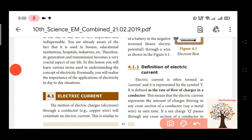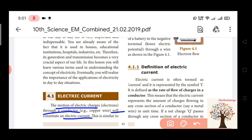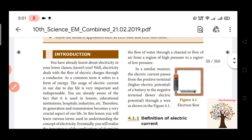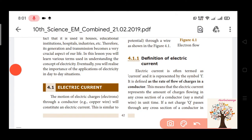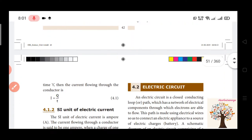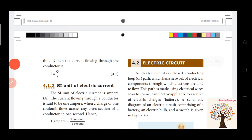The motion of electric charge through a conductor will form an electric current, so we will know how we say the flow of electric charges. The definition of electric current is defined as the rate of flow of charges in a conductor.